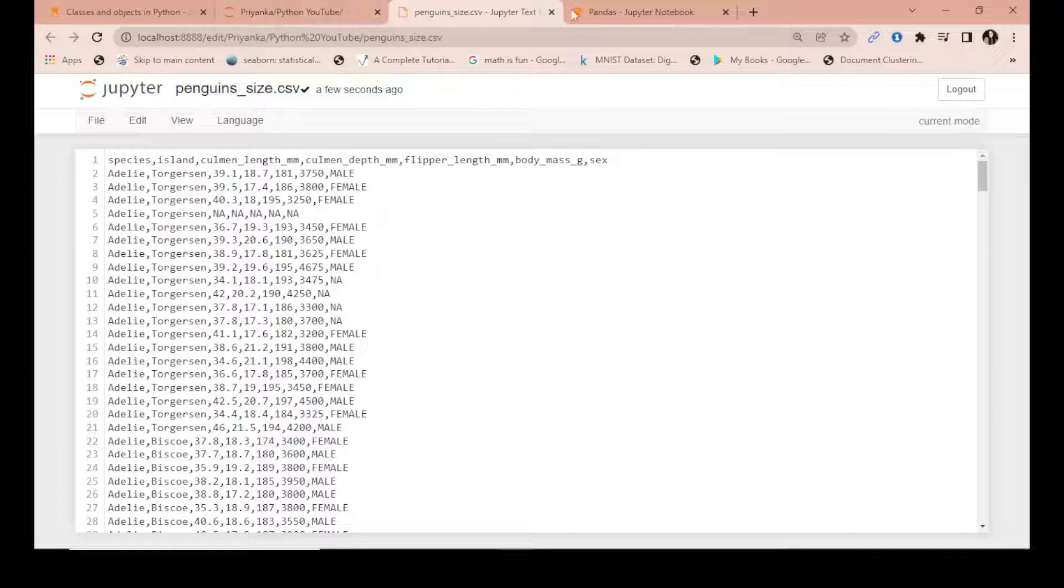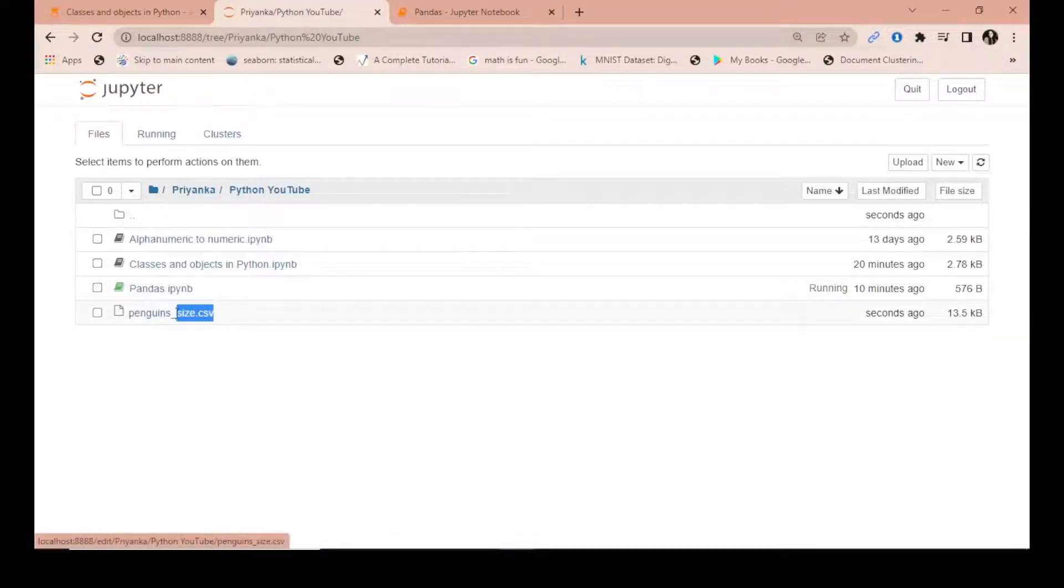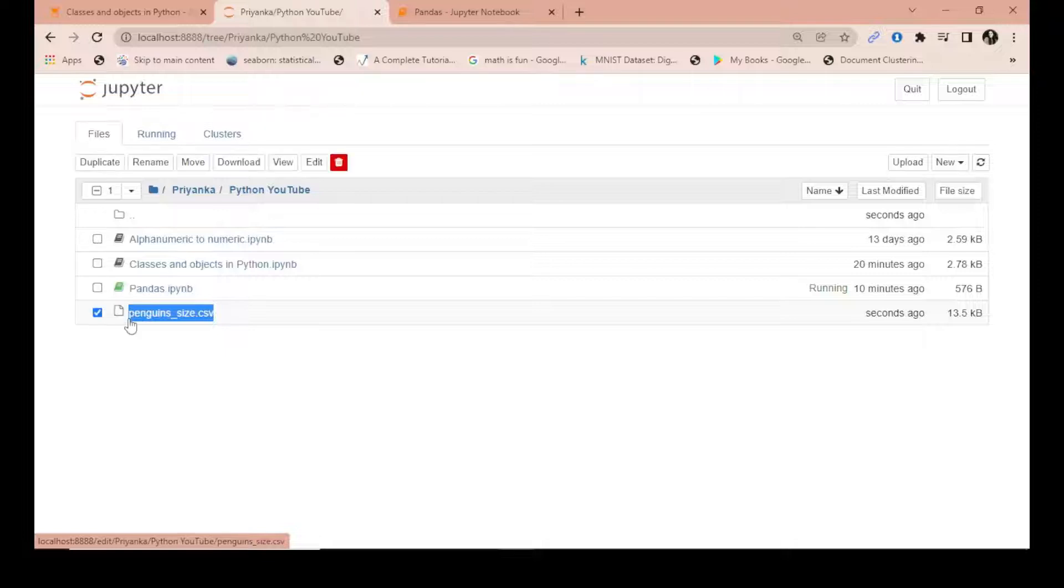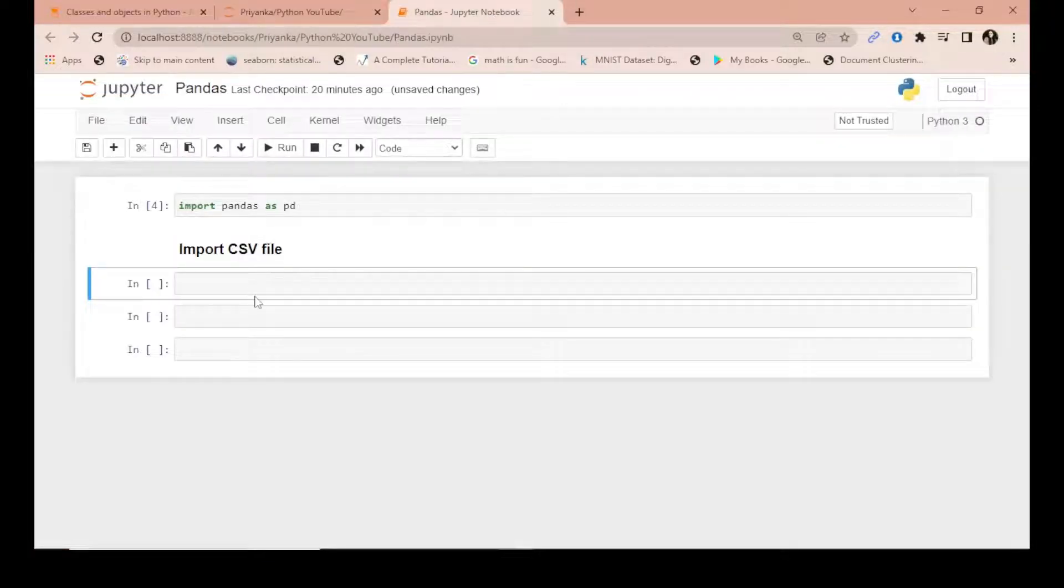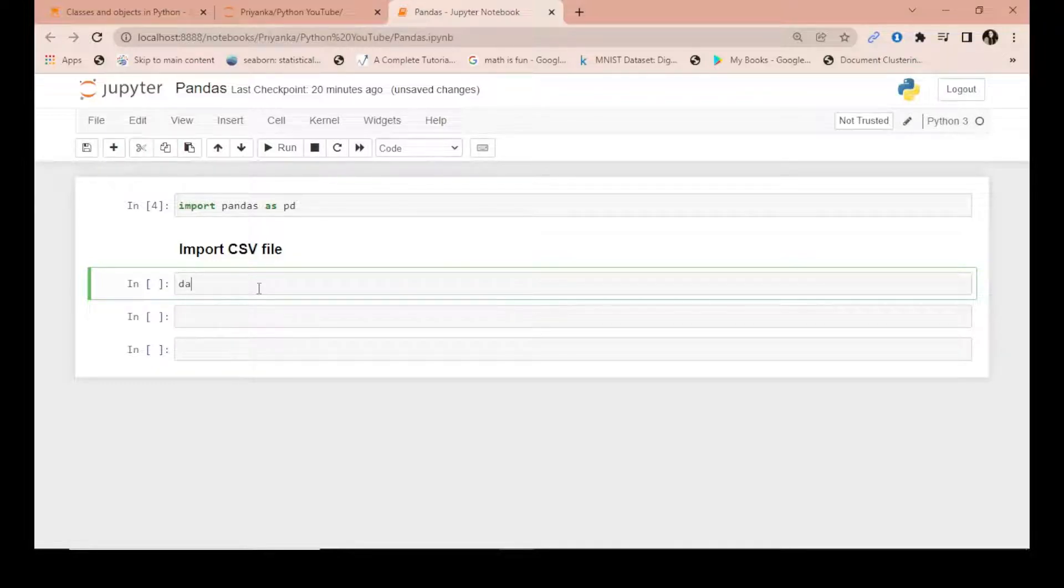We will import it in the form of a table in pandas. I'll just close this and copy the filename because we'll be using it. I'll make a dataframe - an object - which I'll call 'data'.